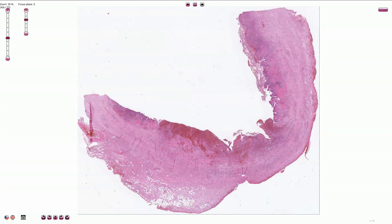When we block the duct anywhere in the body, acute inflammation behind this block usually follows. It is a general principle and it also applies to the gallbladder. This is an example of chronic fibroproductive cholecystitis with a superimposed acute inflammation or acute exacerbation. Clinically, it is usually associated with chronic cholelithiasis, where the gallbladder stone causes sudden obstruction of the outflow.